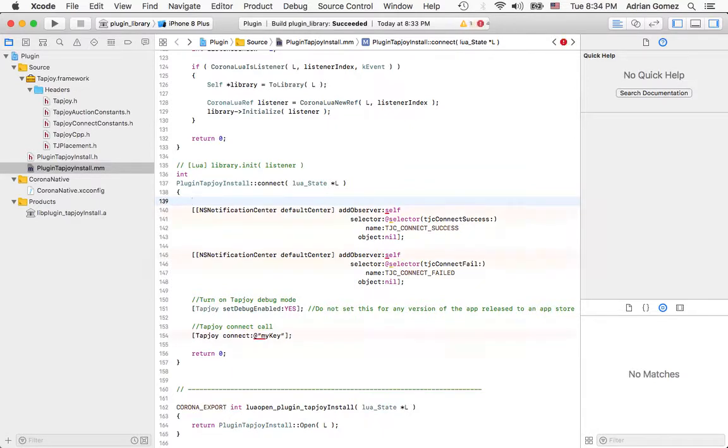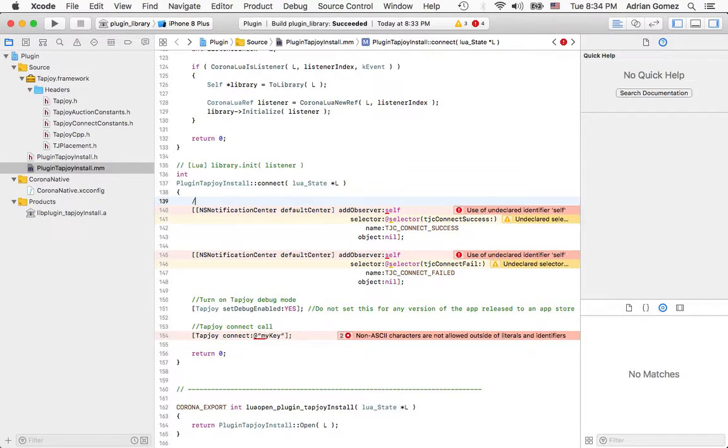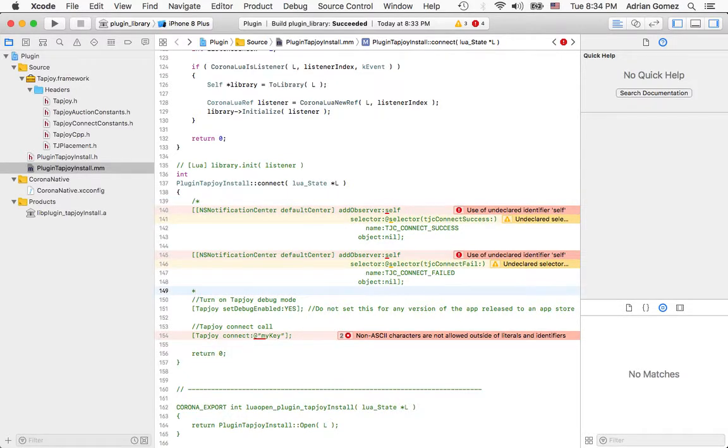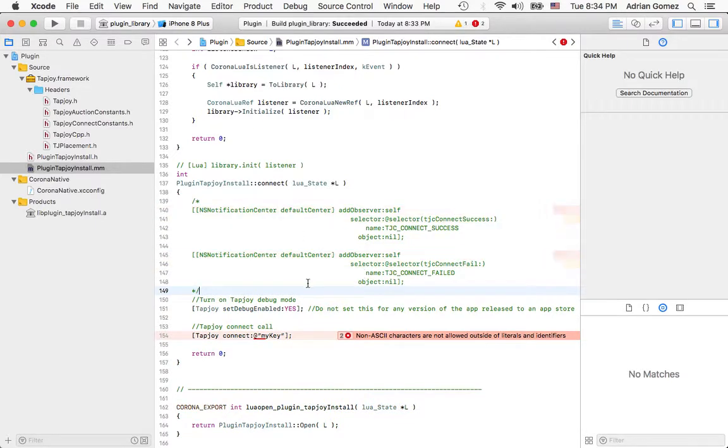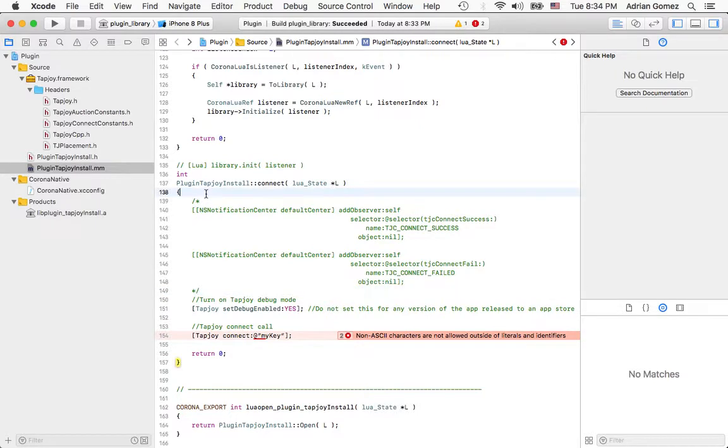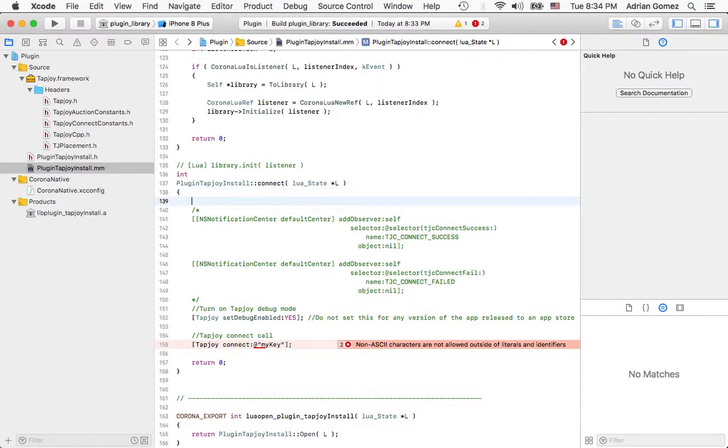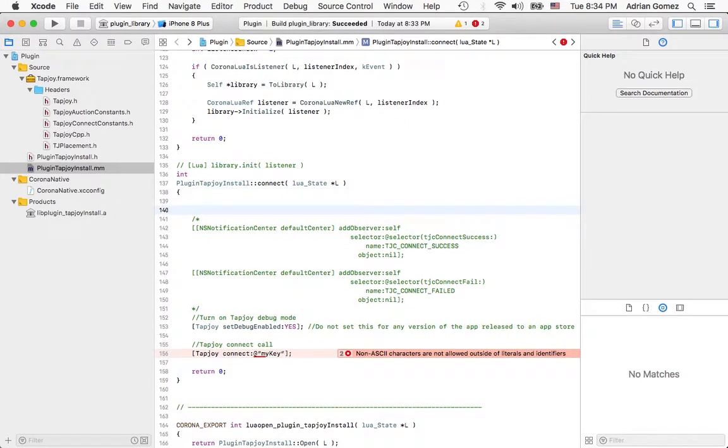Now the second thing I'm going to do is comment out for now the notifications and the connector so that I don't bother with that implementation. I'm not even sure that will be part of the video because it's not really related to making a plugin for Corona.